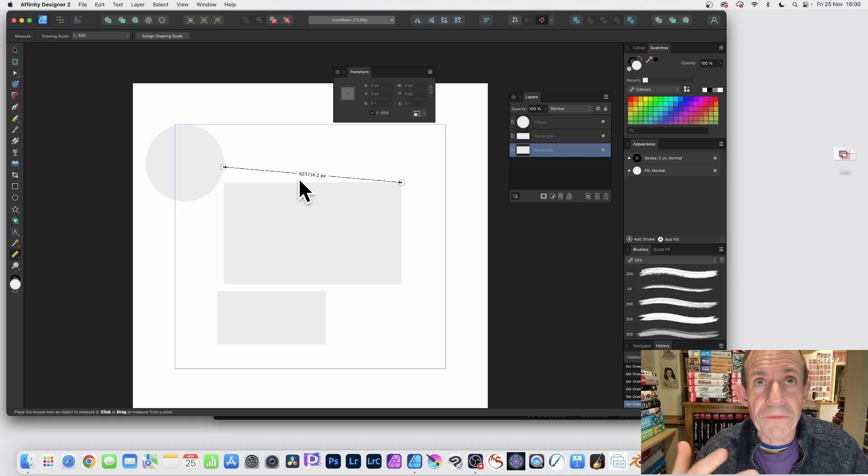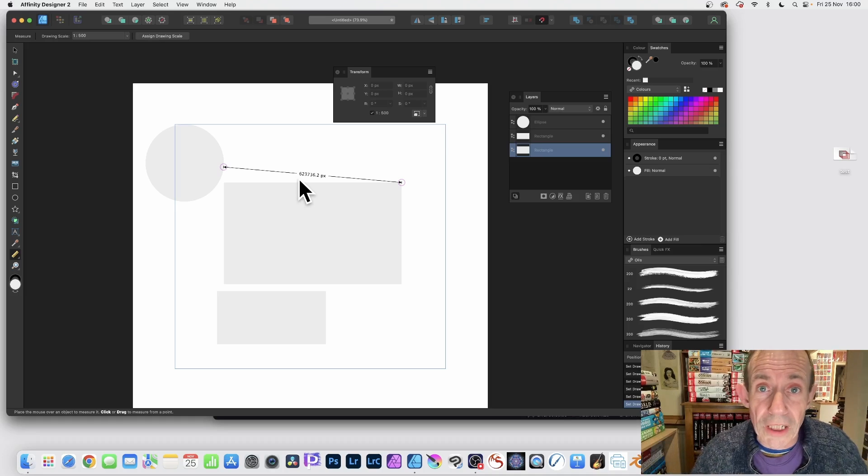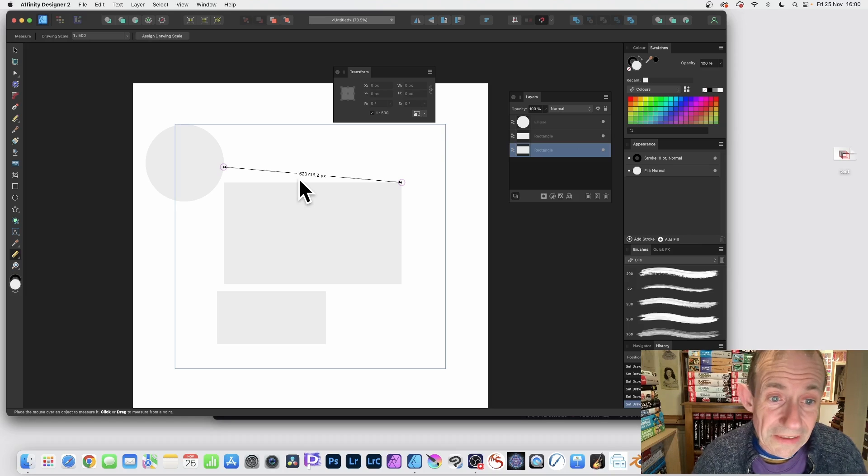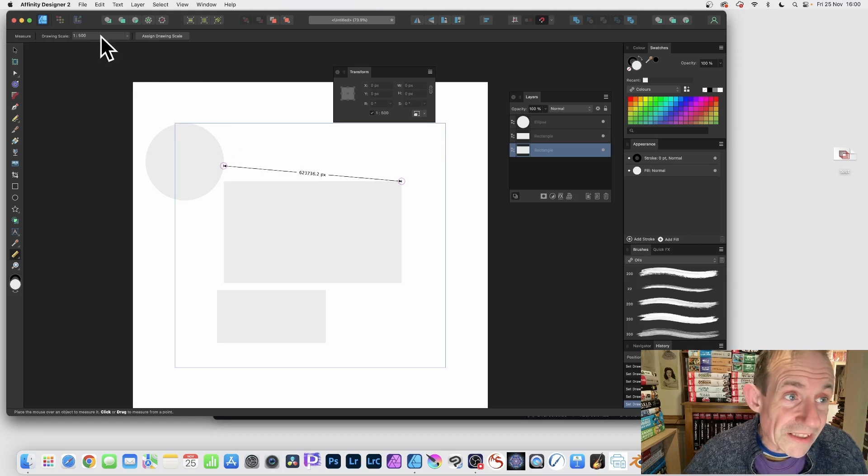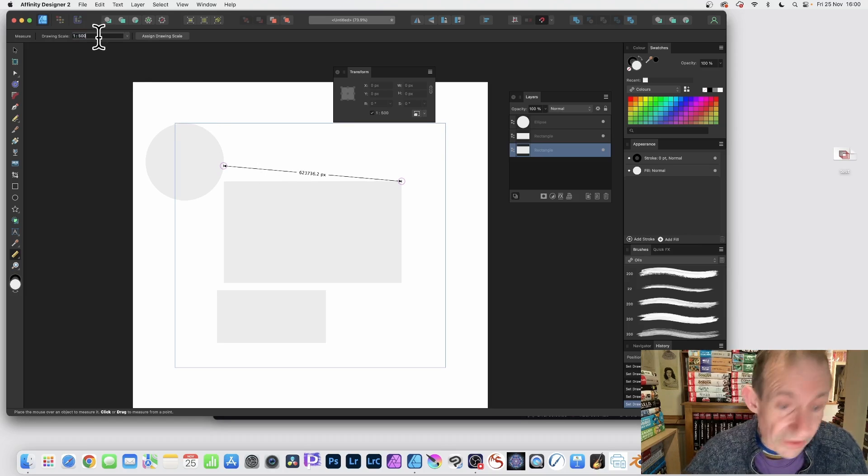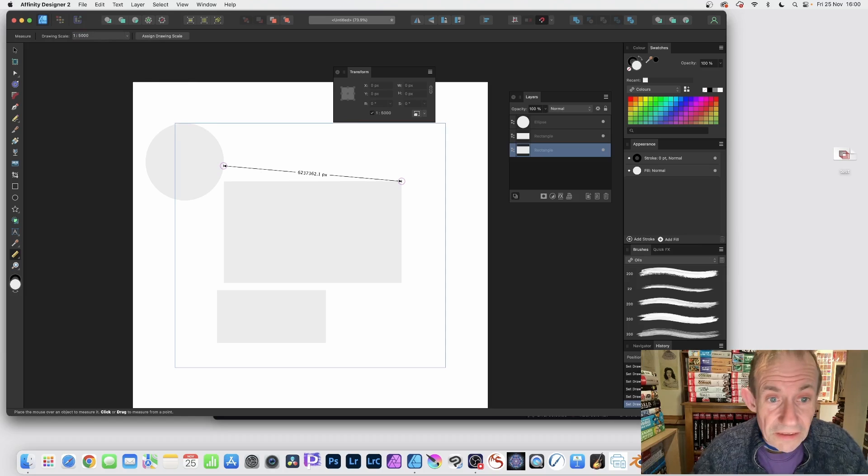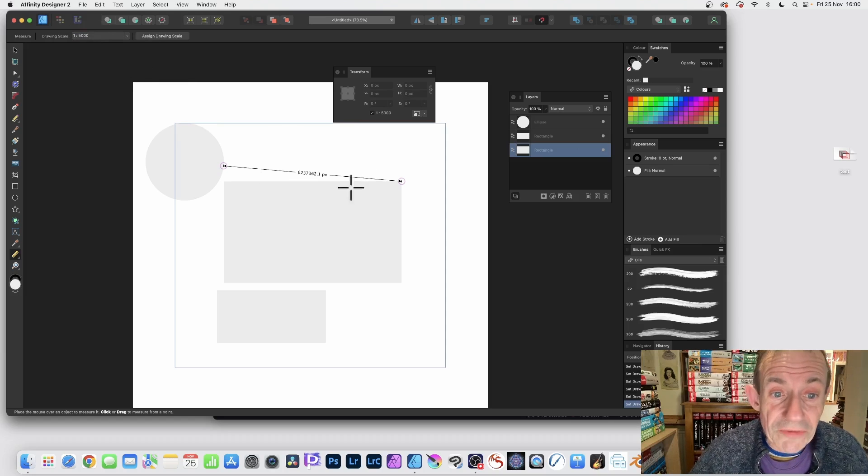Of course, if you're using maybe for a room or a building or something, you want a larger scale than one to one. So it's really nice they've given this option. I don't know if there's a limit. Let's put one to five thousand. Yeah, so it's even greater.